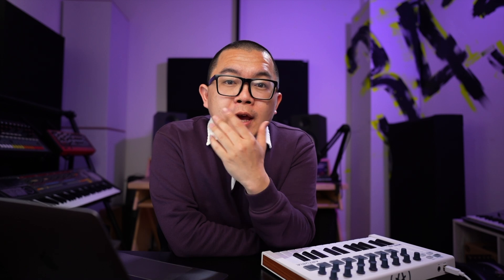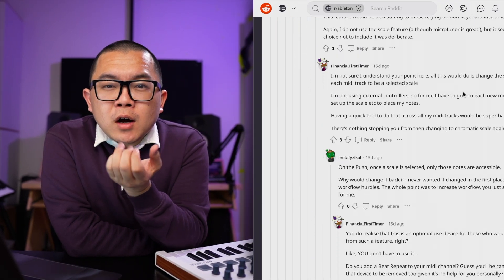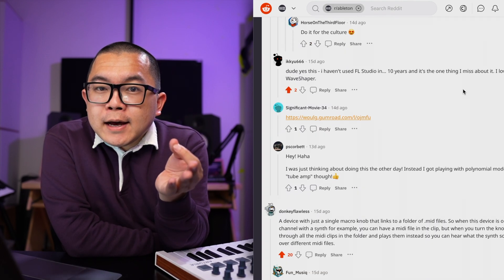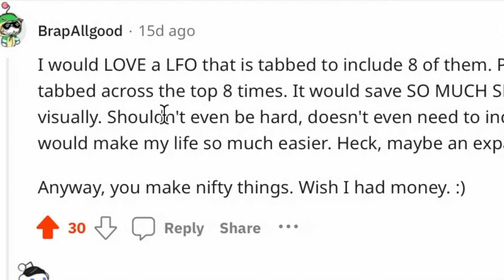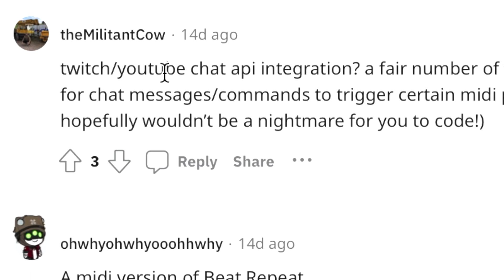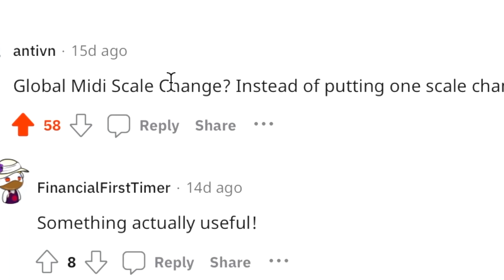A couple of weeks back, I went on the Ableton subreddit and asked: I'm making this video on Max for Live devices and I want to build a device that showcases its capabilities. I got a lot of great suggestions: a device with a single macro knob linking to a folder of MIDI files, a tabbed modulator with multiple LFO instances, Twitch and YouTube chat API integration. This one by Antevin had a lot of upvotes: a global MIDI scale change instead of putting one scale change in every MIDI channel. I interpreted that as a scale device that stays synchronized between different tracks. The suggestion with the most upvotes wins, so this is the device I came up with — it's called Funnel, because it takes in a bunch of different notes and funnels them down to a scale.